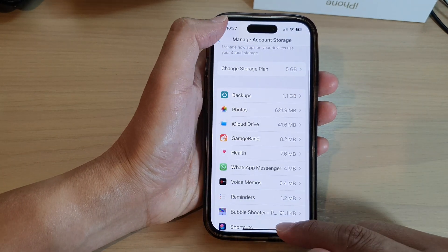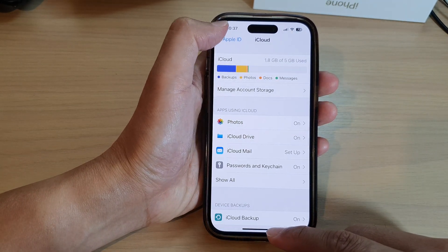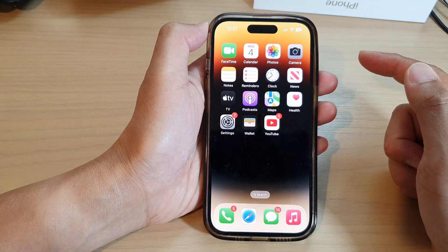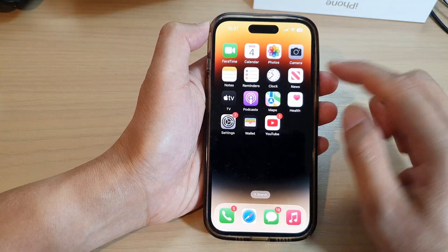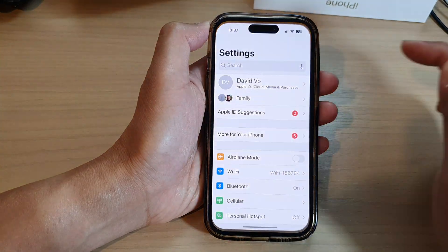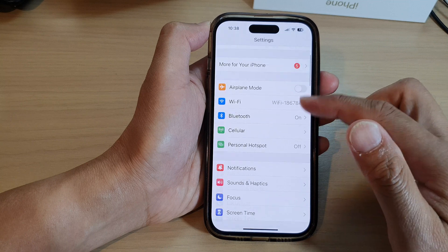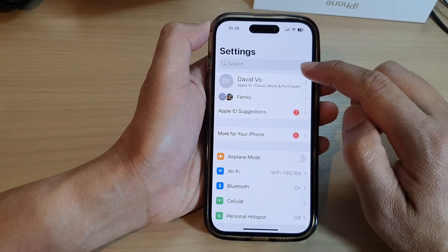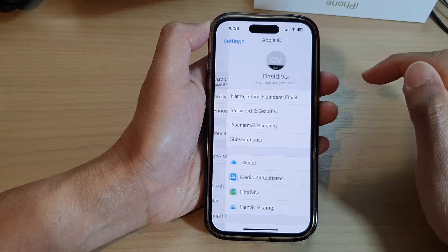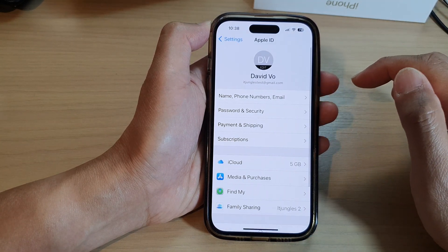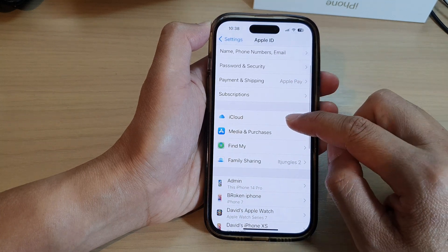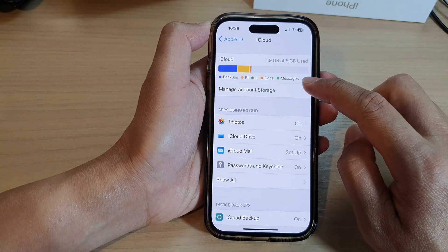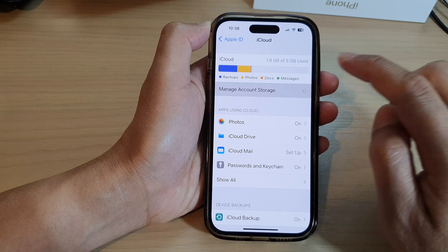First, go back to the home screen by swiping up at the bottom of the screen. On the home screen, tap on Settings, then go down and tap on your Apple account profile. Next, tap on iCloud and then tap on Manage Account Storage.